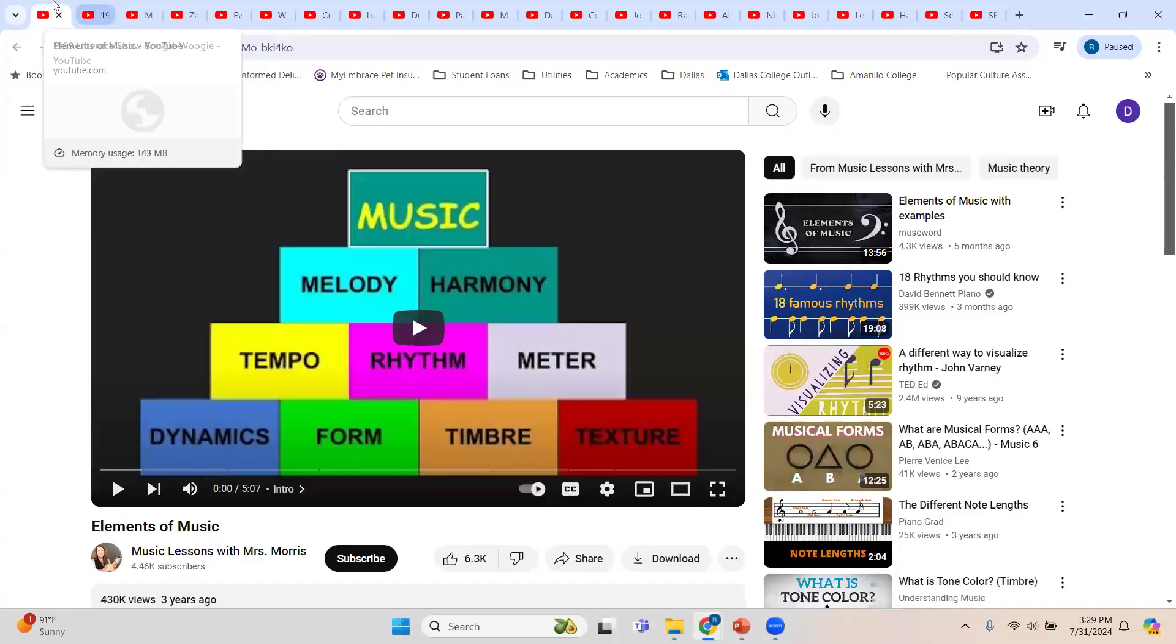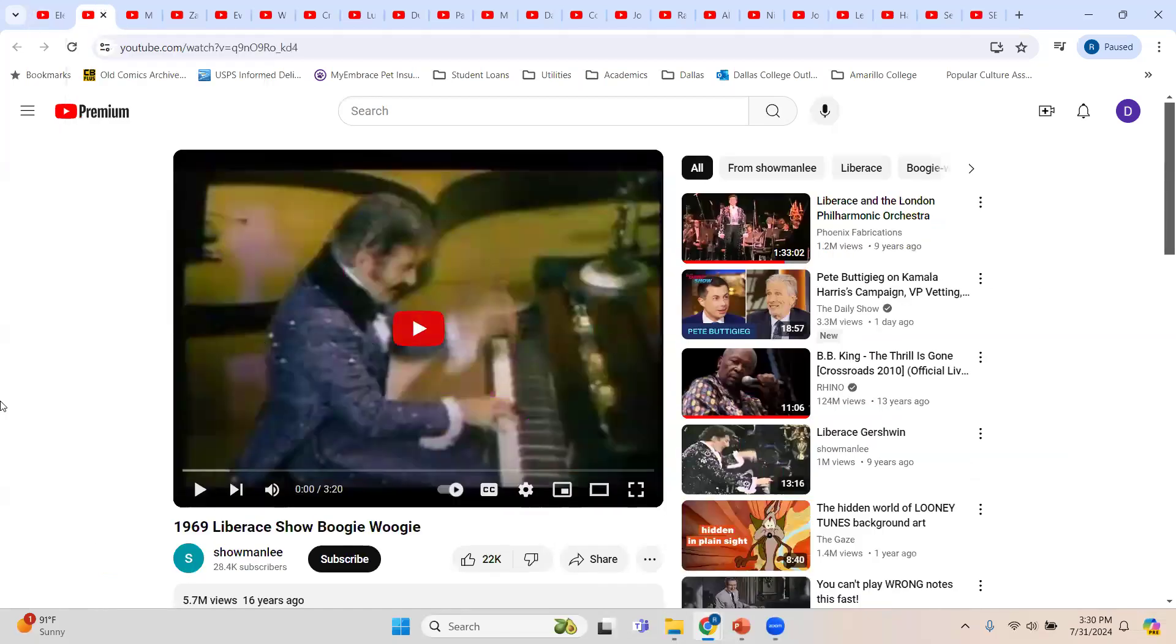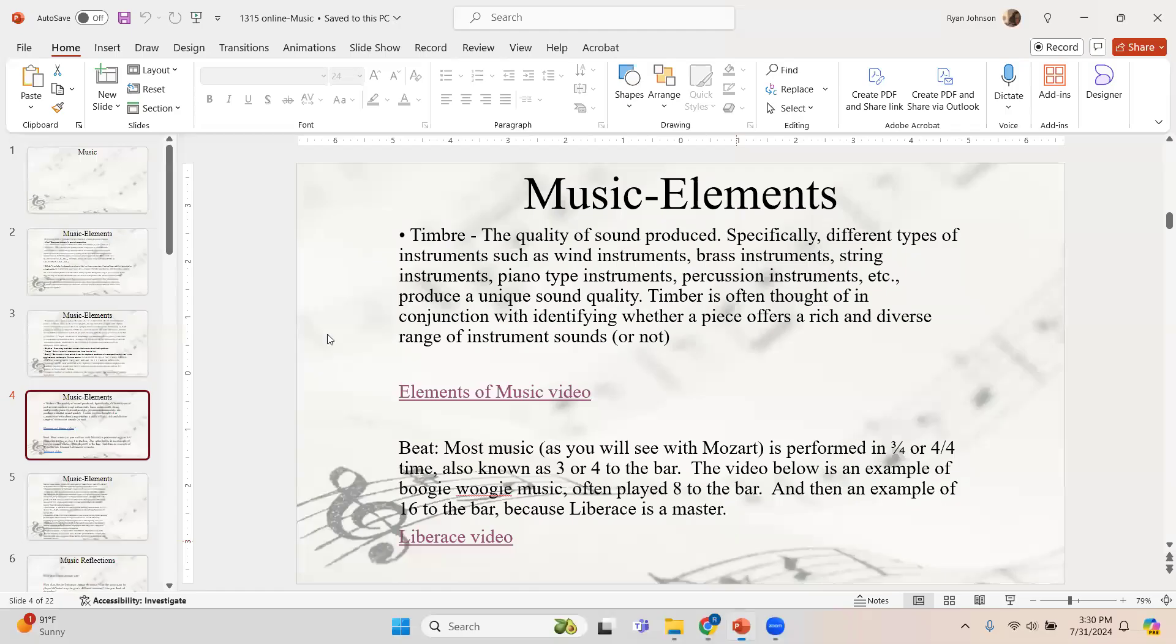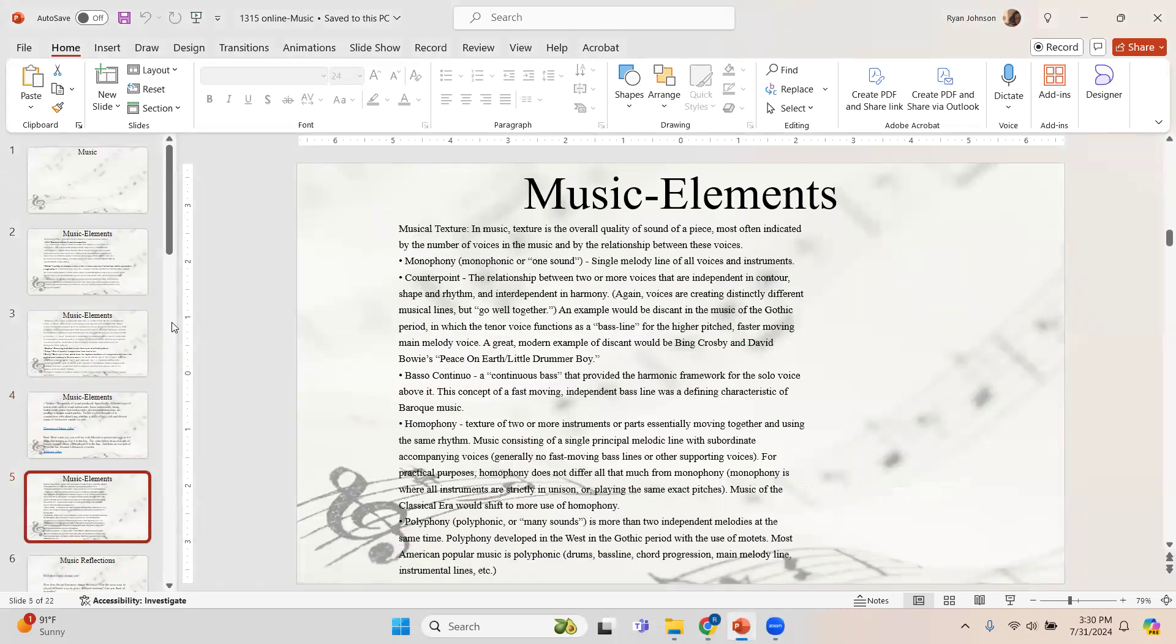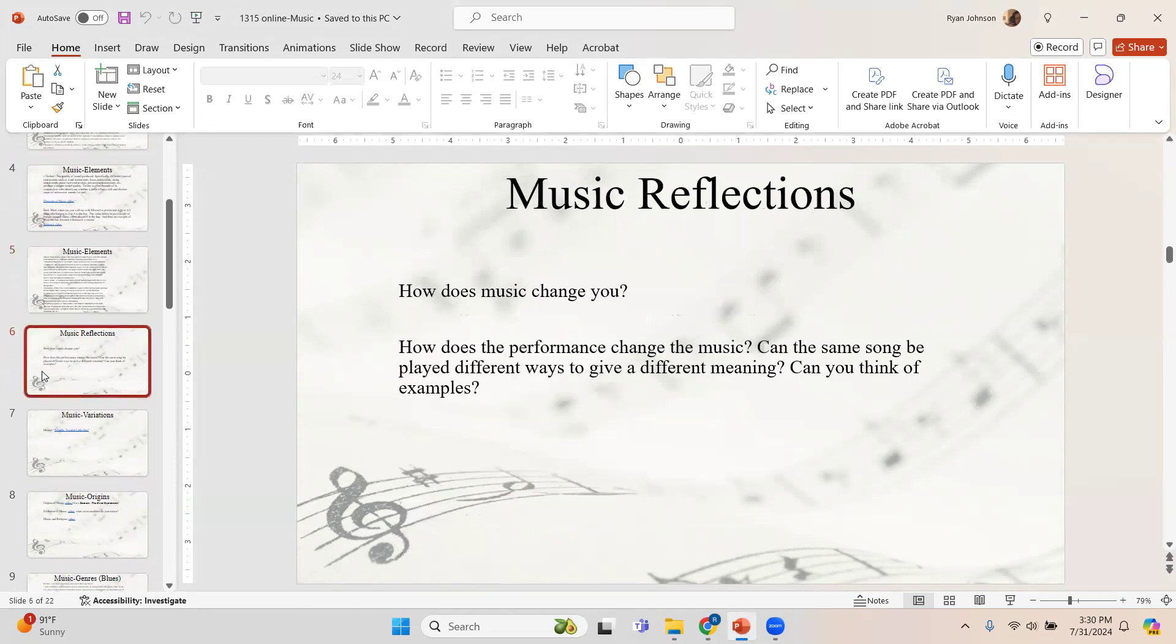This is an elements of music video. It's intended for a younger audience, but it does highlight these things fairly well. Here's Liberace playing boogie woogie, which is usually done eight to the bar, twice as fast as most music. Then he goes into 16 to the bar, quadruple speed, and it's still a recognizable song. He's just that damn good. So yeah, watch that. Consider them part of your musical education. Take a minute and pause the video and reflect on these questions.